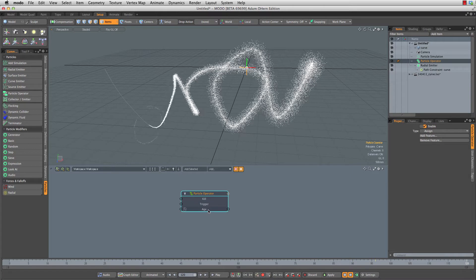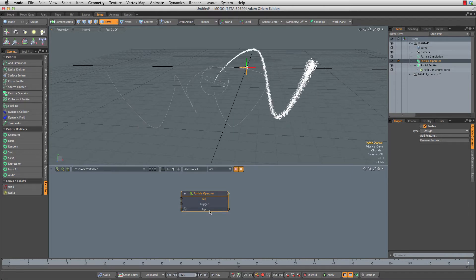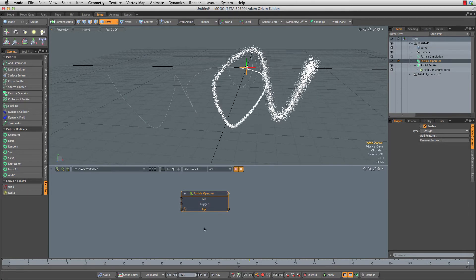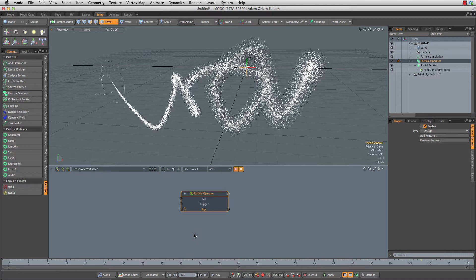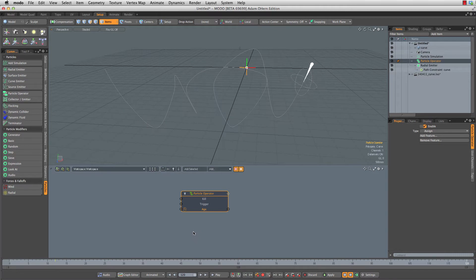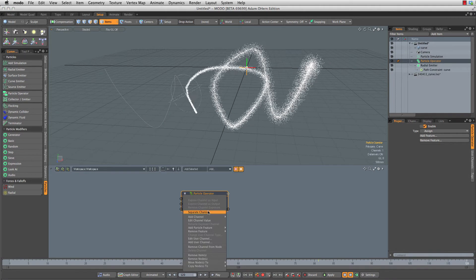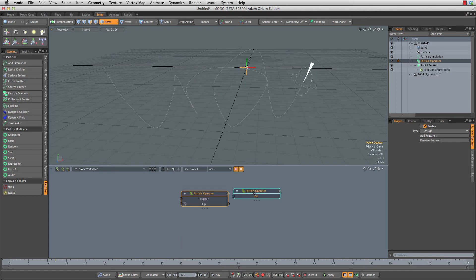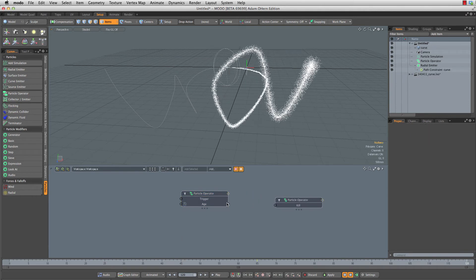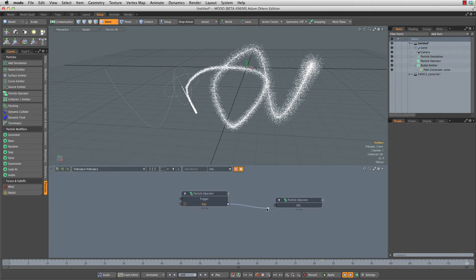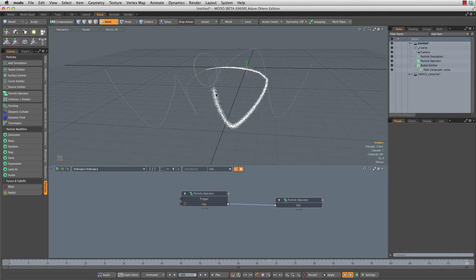To kill these off, all we have to do is plug the age into the kill switch. Anytime the age goes above one, which is Boolean for true, we're going to kill this thing. So let me right-click on kill and separate channel, just makes it a little bit easier to see what's going on. We drag the age in and connect those. Whenever these get older than one second, they're going to die.